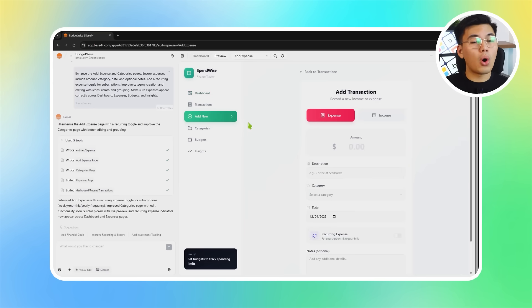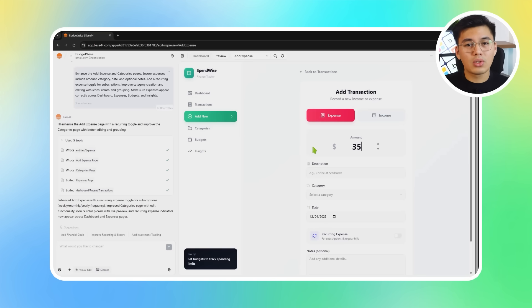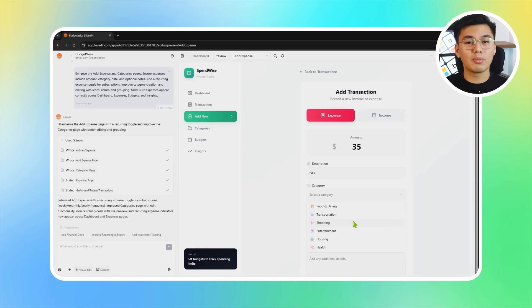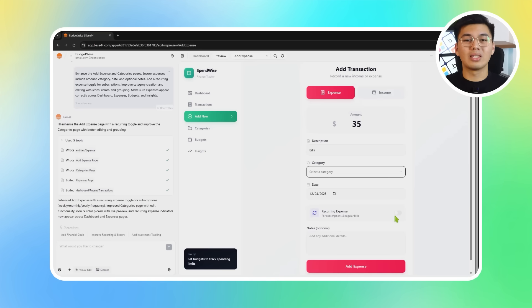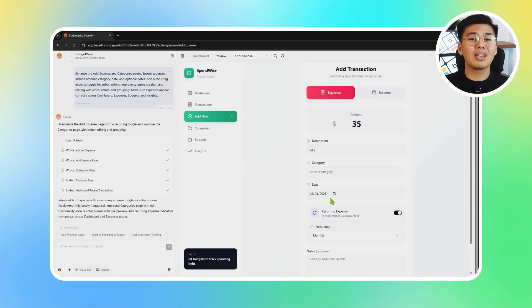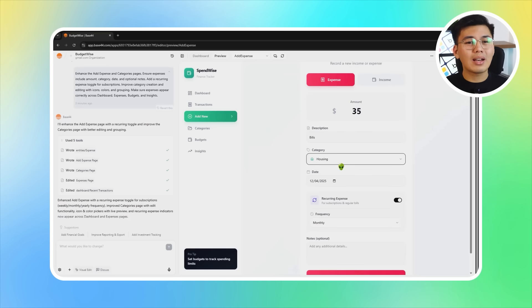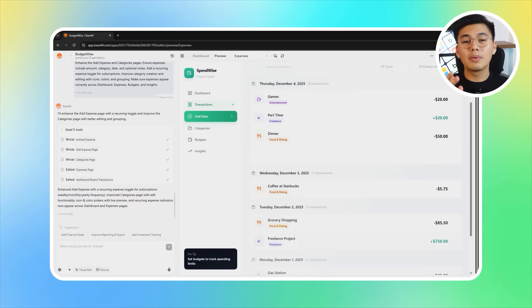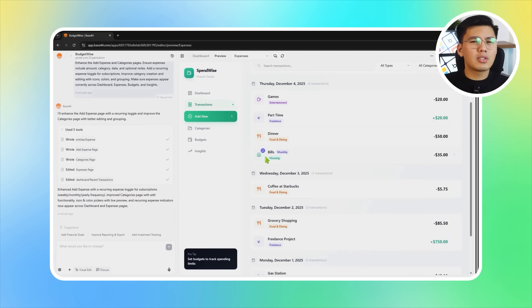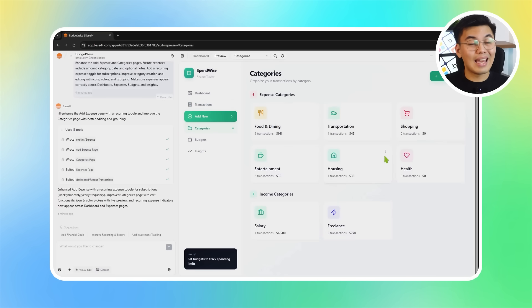After Base44 applies these updates, the app is now fully capable of logging expenses in a complete and meaningful way. Users can enter all the essential details — amount, category, date, and any extra notes — and even mark something as a recurring expense for subscriptions or monthly bills. Categories are more flexible with customizable colors, icons, and grouping options. Most importantly, every expense automatically appears where it belongs: the dashboard updates in real time, the expenses page lists everything correctly, budgets adjust as spending changes, and the insights page reflects new trends.